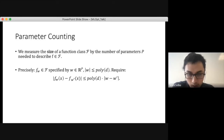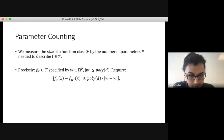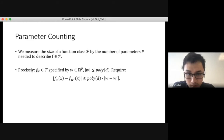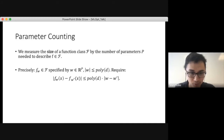We measure the size of a function class by the number of parameters P needed to pick out an individual function. Each function is defined by a parameter vector of P real values with a polynomial size bound, and as we vary the parameter vector the function doesn't change too wildly — we allow any polynomial dependence. This is an abstract but general definition.